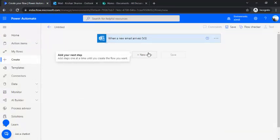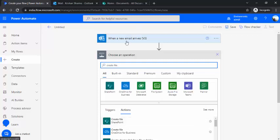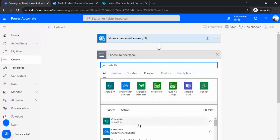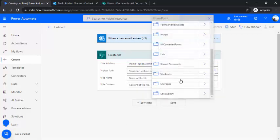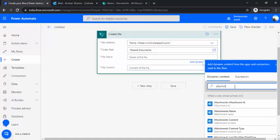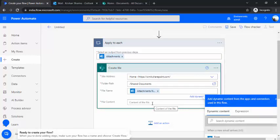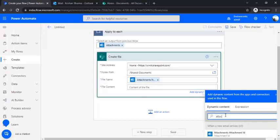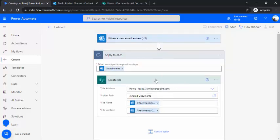I go back to my flow and in the next step I will use the Create File action, because I would first like to add the zip file received as an email attachment to SharePoint, and later extract that zip file. I specify my site address and folder path. The folder path is Documents, and for the file name I choose the attachment name. When I choose the attachment name it binds to an Apply to Each because attachments can be multiple. For our example we will work with one attachment only, and for the file content I choose attachment content from the dynamic content.